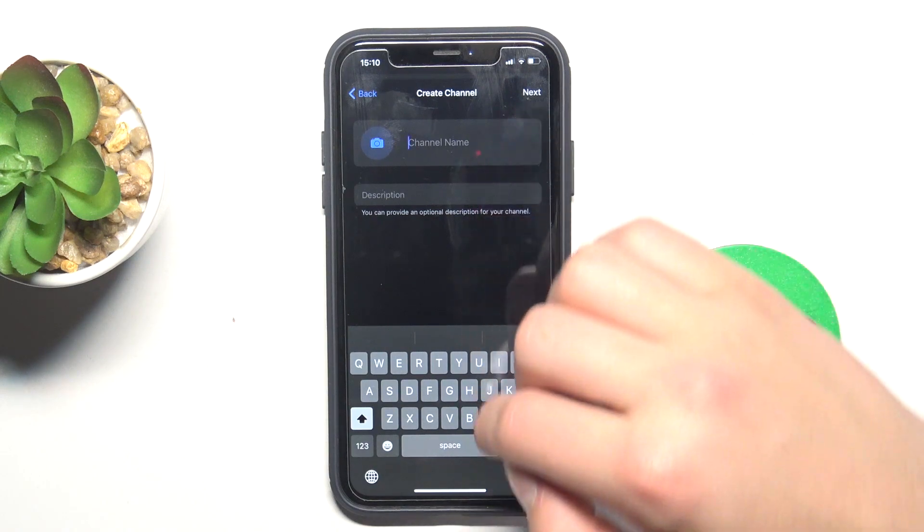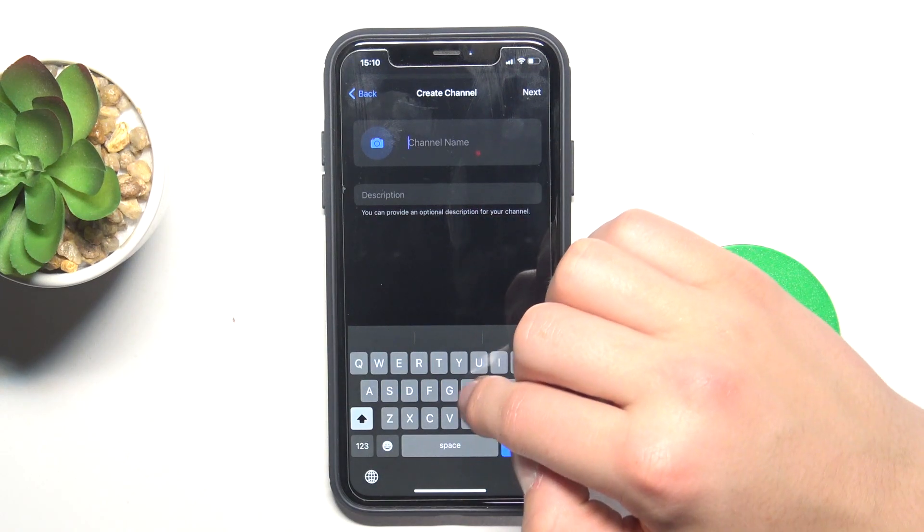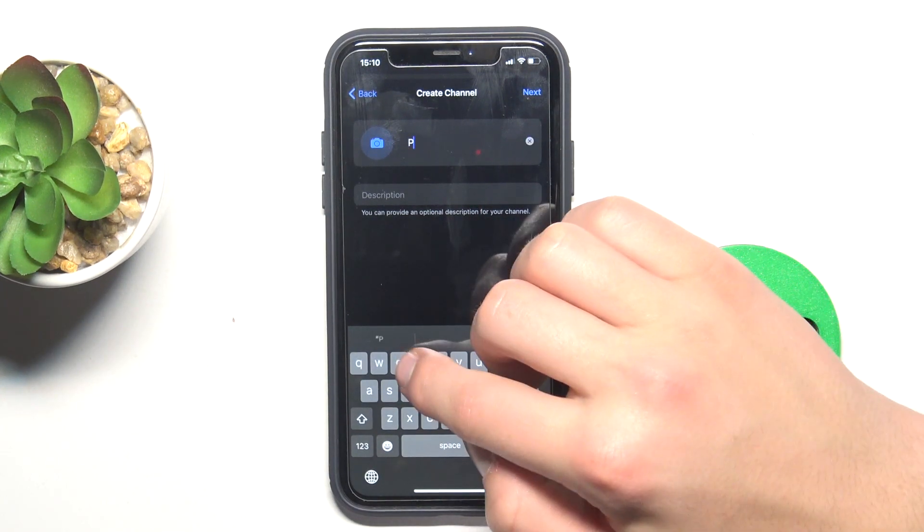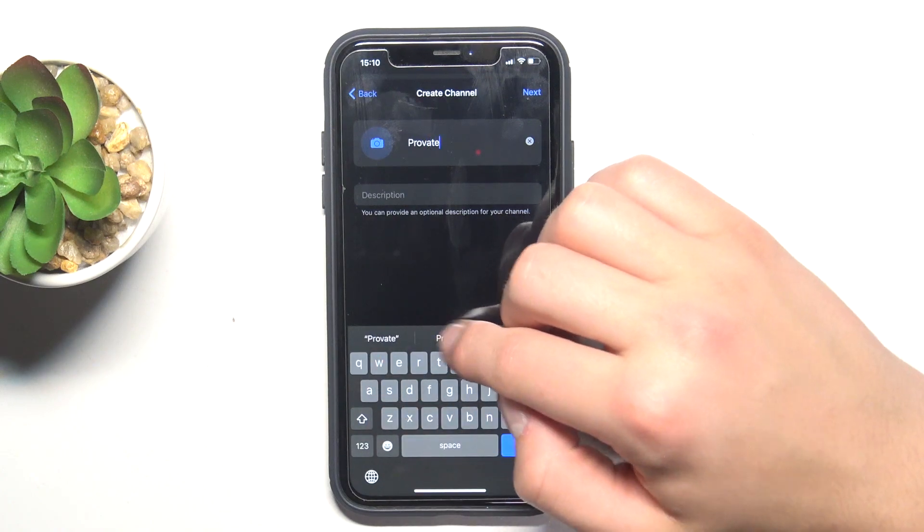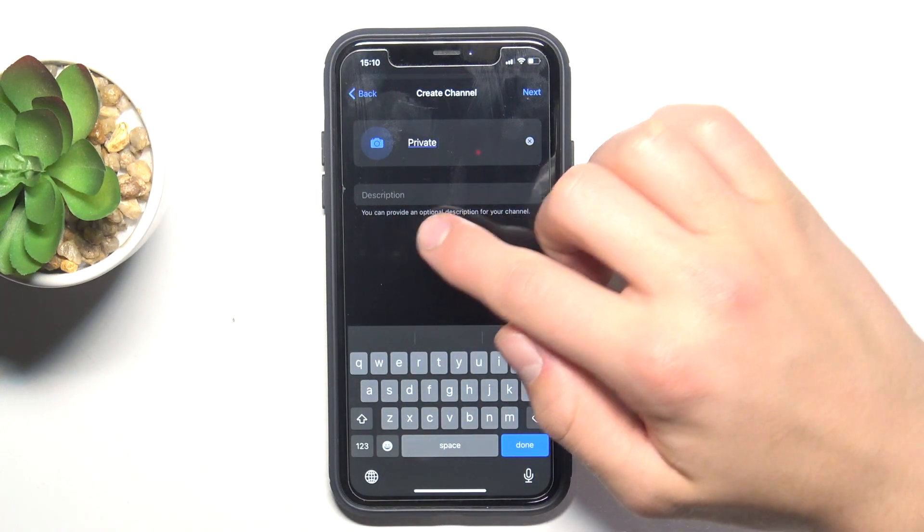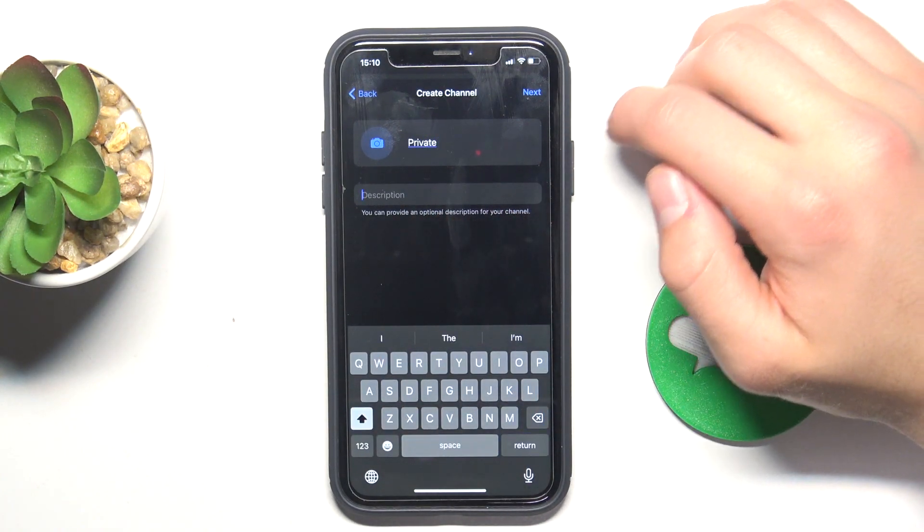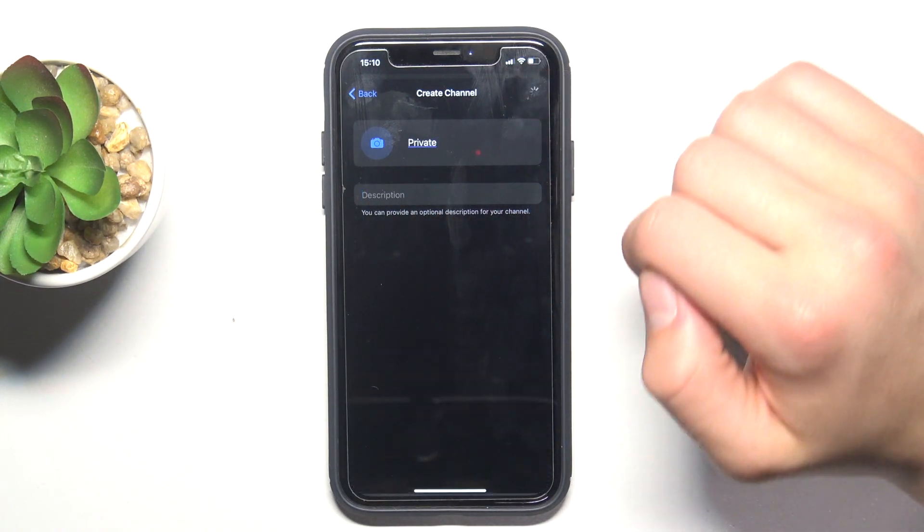Name your channel how you want. We name it private, right. You can add in description. Now tap on next.